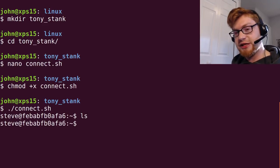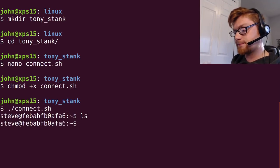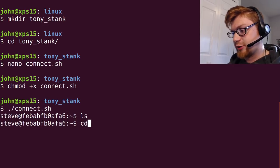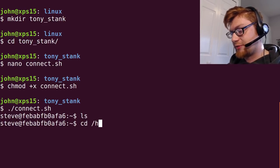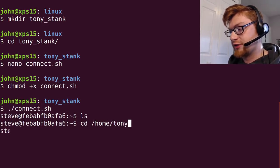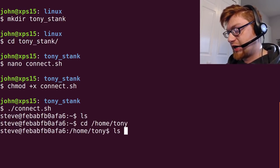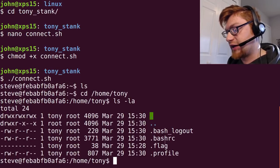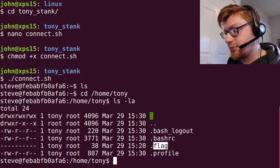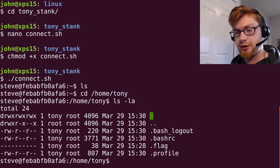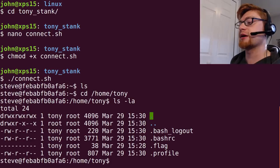So we're Steve still. We know that Tony exists. We've checked out his home directory. We've seen him in /etc/passwd. So we know that Tony exists. He's got that interesting file, .flag, and that's probably what we're looking for. We need to be able to become Tony somehow.